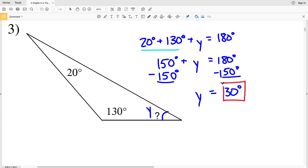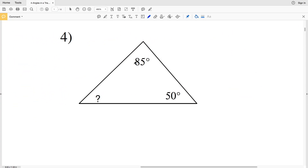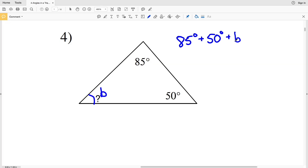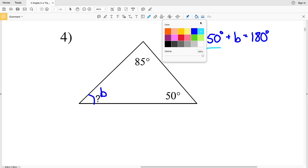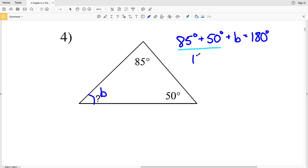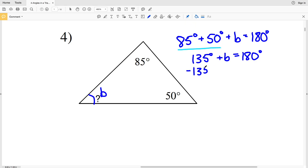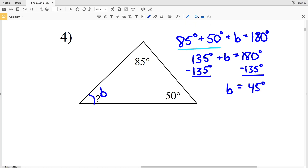For number four, we're adding 85 degrees plus 50 degrees plus our unknown B and that equals 180. Adding 85 and 50 gives us 135, so 135 plus B equals 180. Subtracting 135 from both sides, B equals 45 degrees.